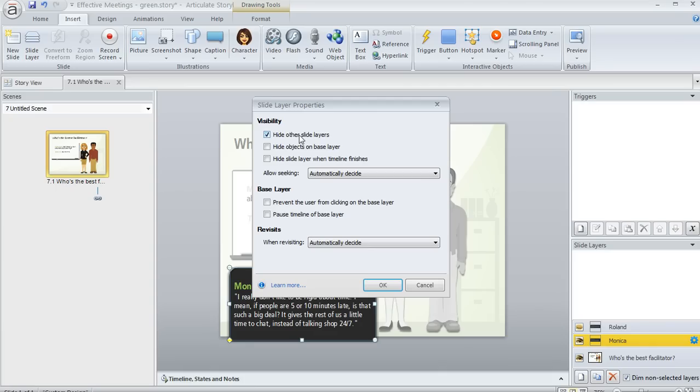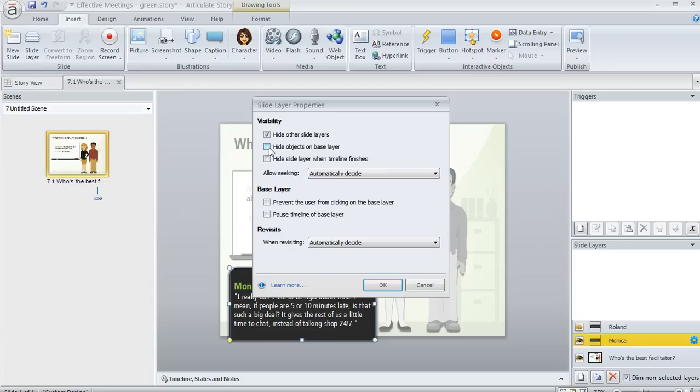You'll have some visibility options up here. You can cause other slide layers to be invisible when this layer appears. You can also cause the base layer to be invisible when this layer appears. I do want to mention, though, that if you want to have only some of your base layer objects become invisible, but not all of them when this layer appears,